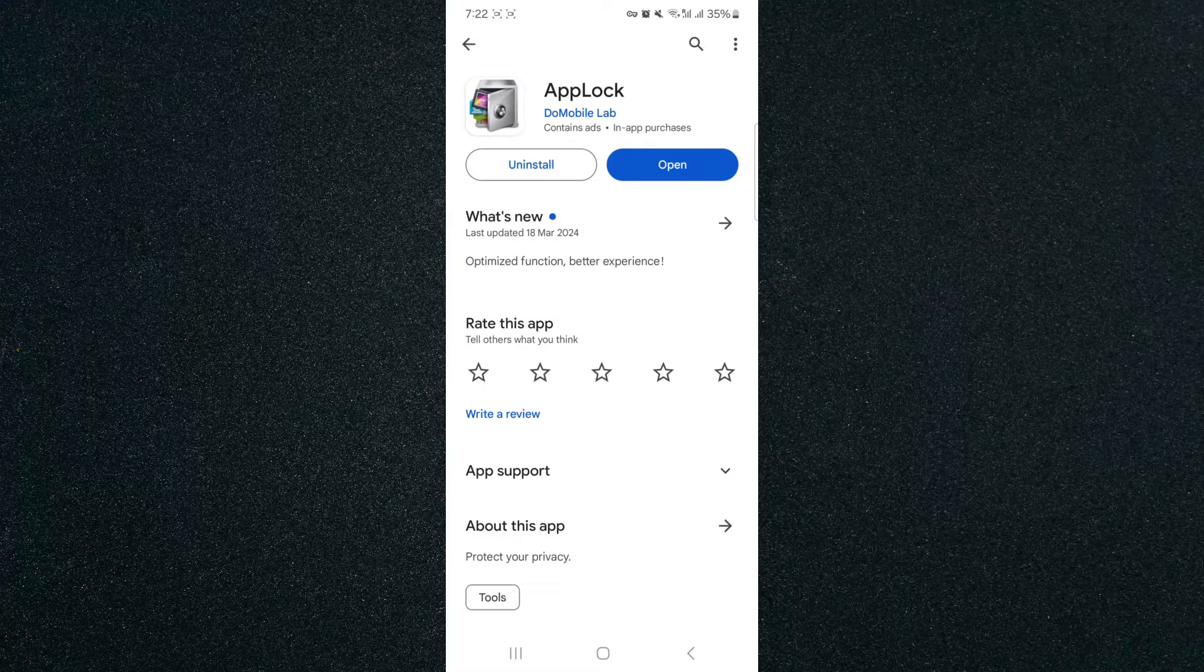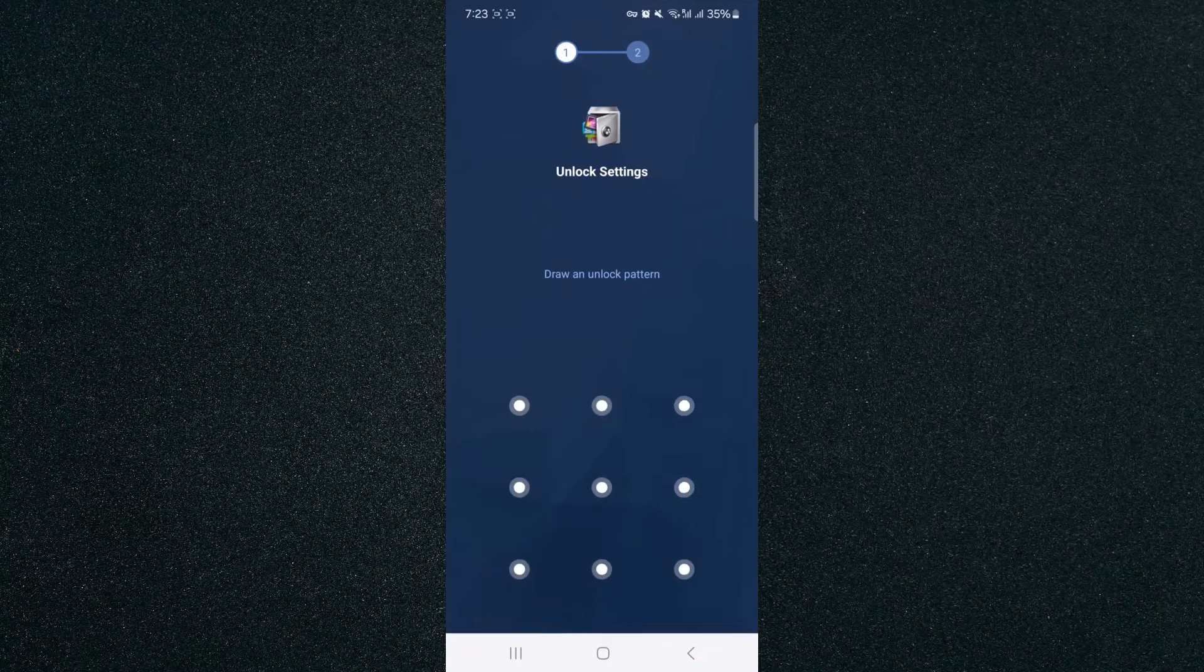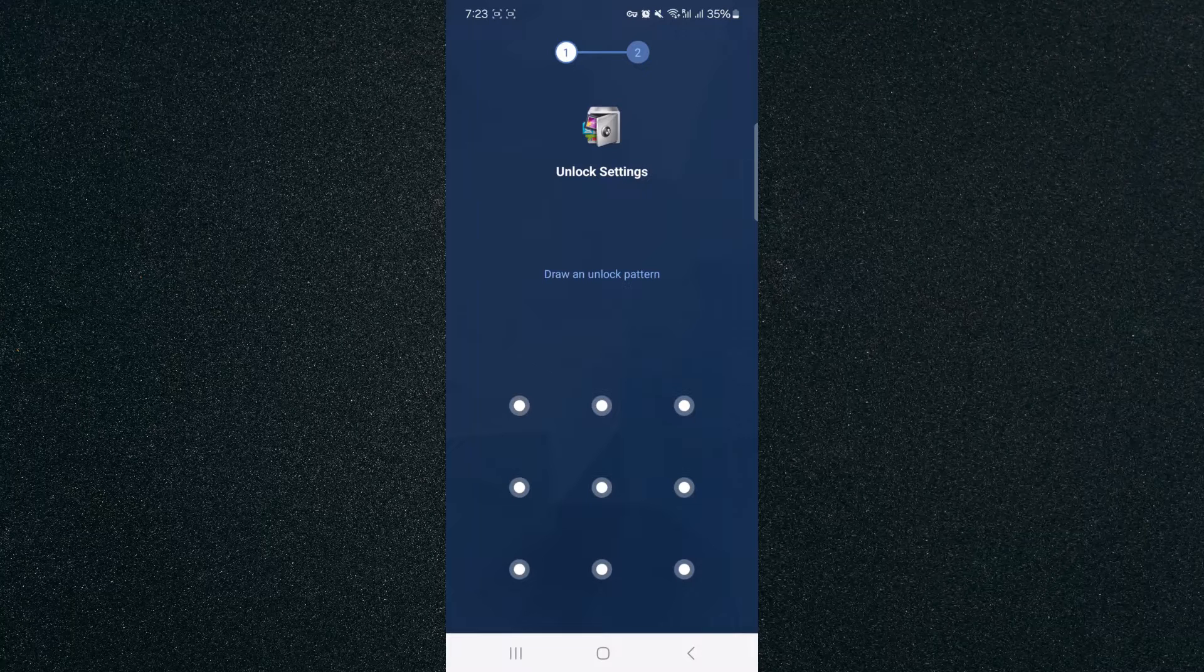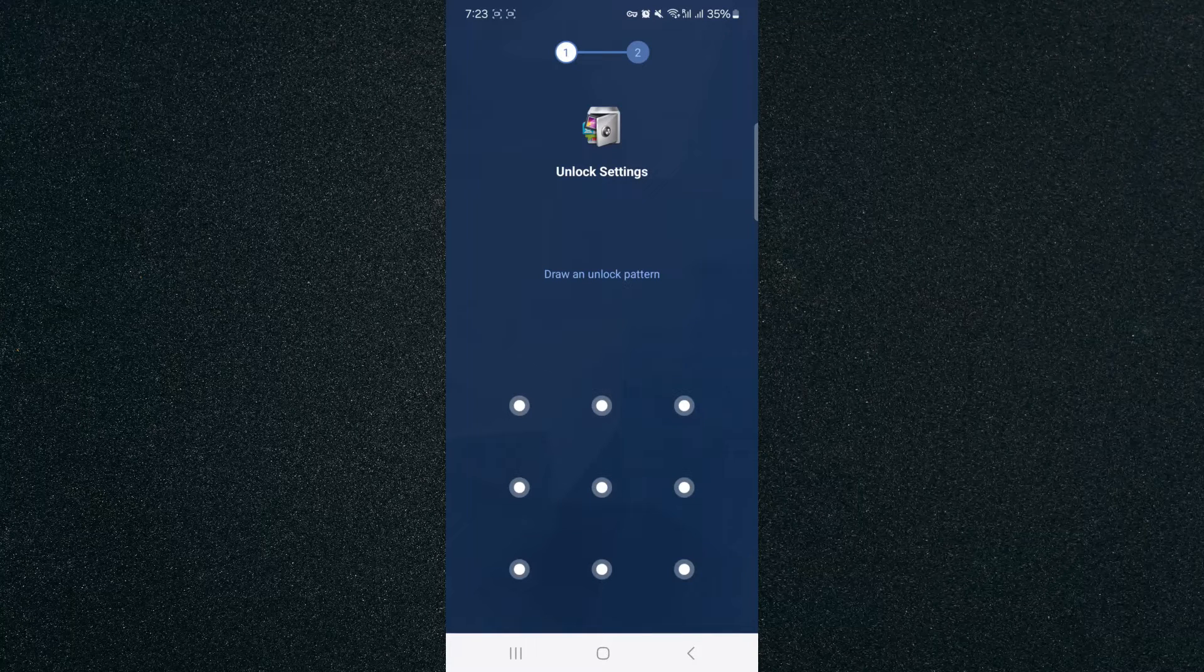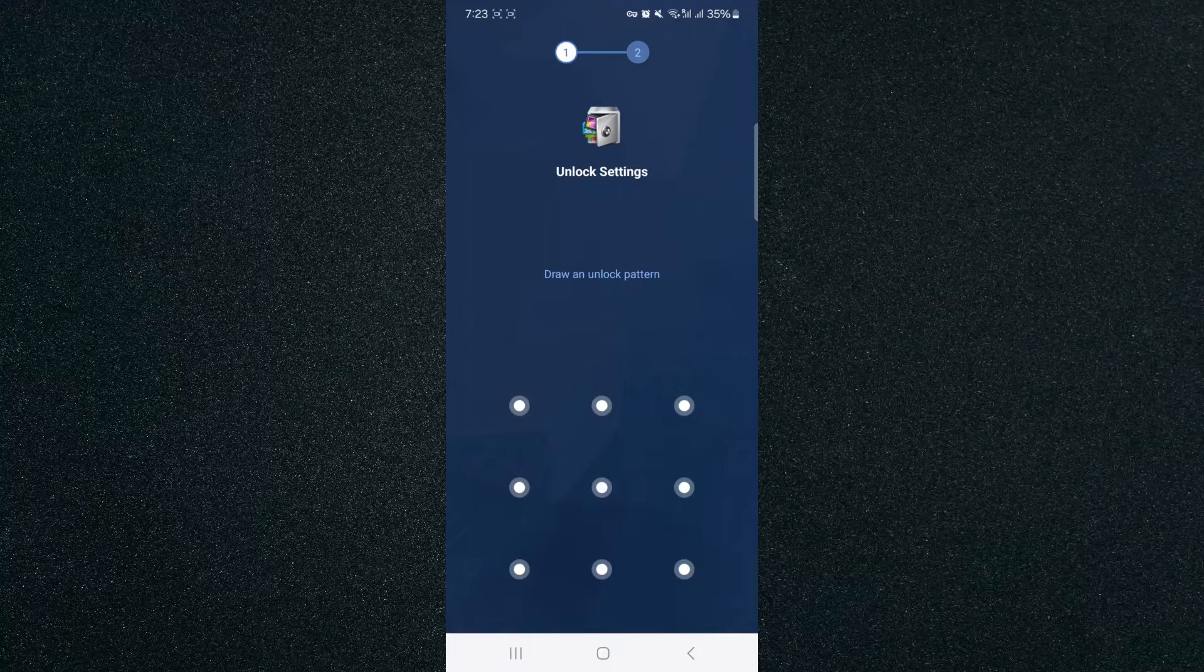And now I'm going to be showing you how to set it up. So once you've installed it, click on Open, and then it's going to prompt you to the screen right here where we need to draw an unlock pattern. Please make sure that you remember this pattern because it is going to ask for it every time you want to access Instagram.